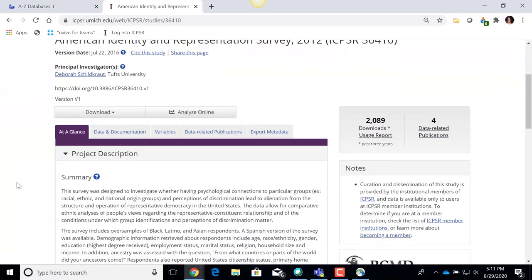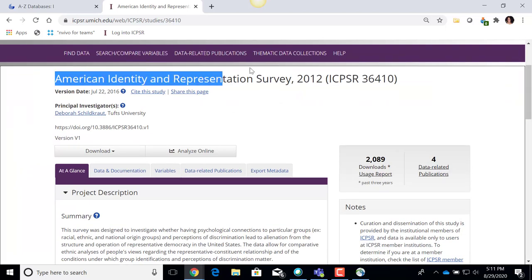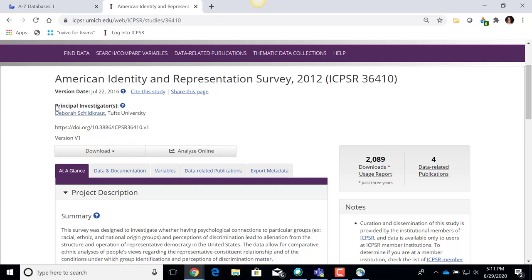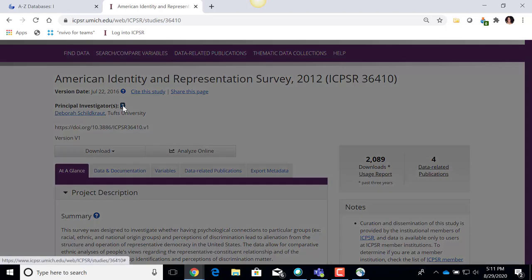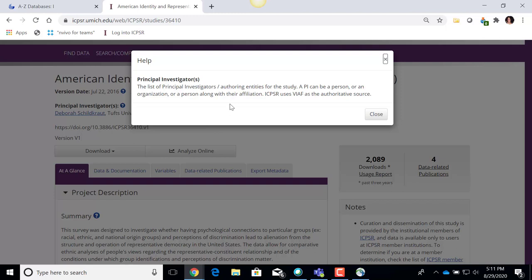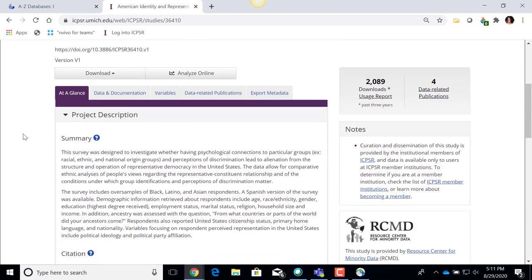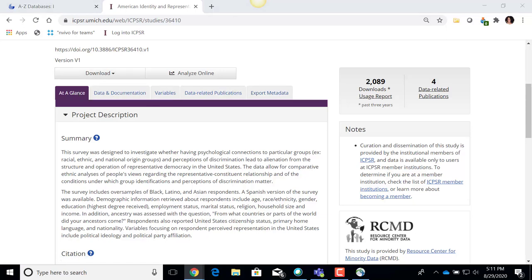It pops me into the data set record. Here's the title again, and it tells me who the principal investigators were. If you're wondering what that means, there's a little question mark I can click for a basic explanation — basically it's the person who headed up the project to collect this data. Then I get into an area where in the main record there are separate tabs that will show me different portions of this record.